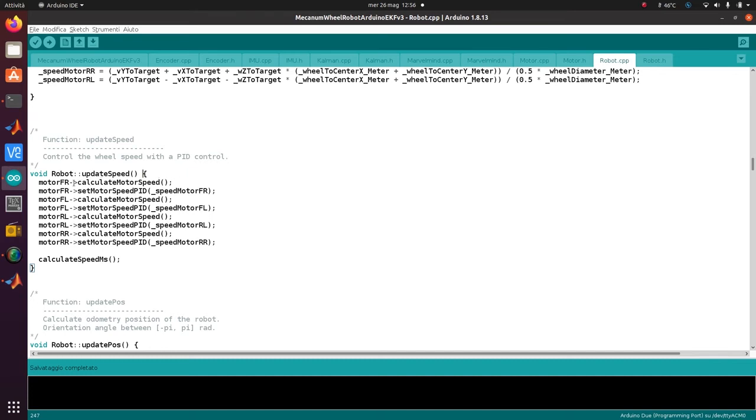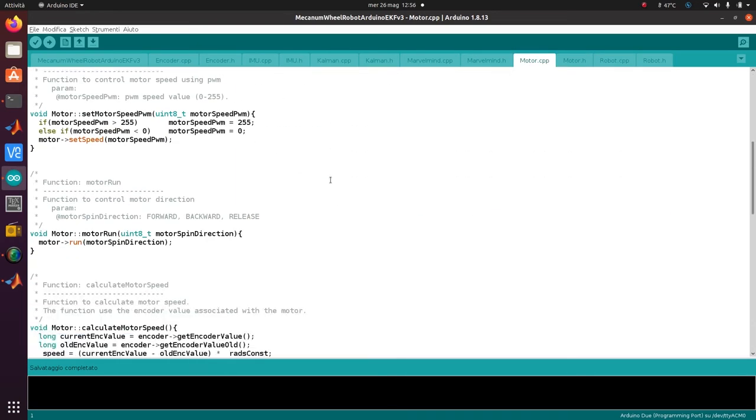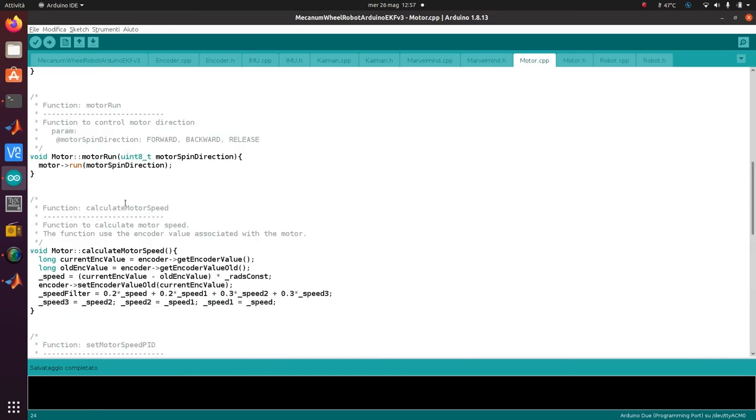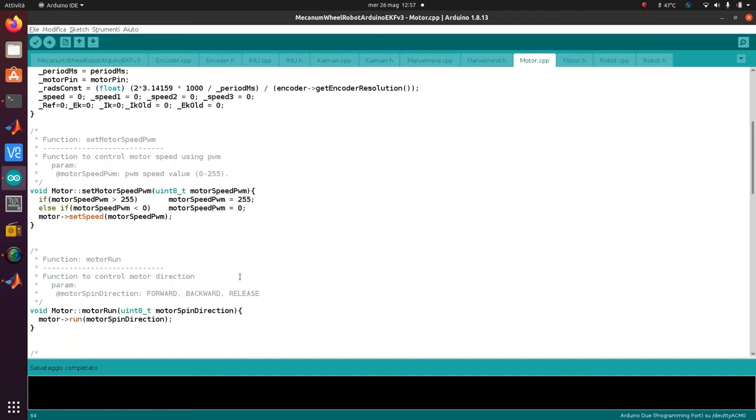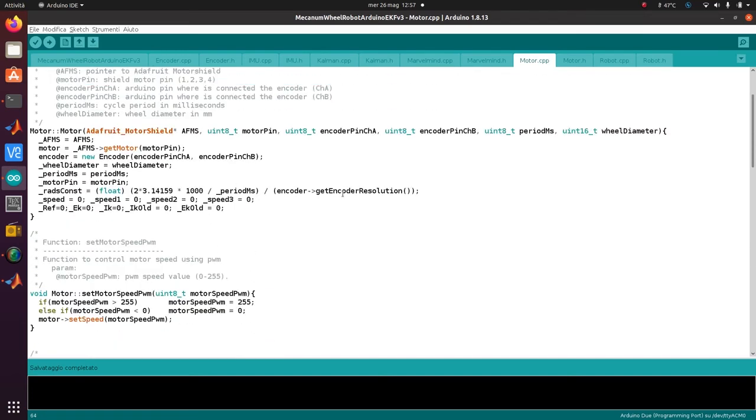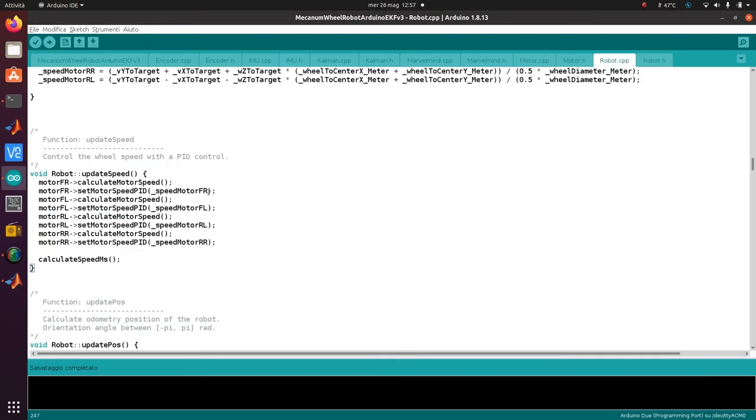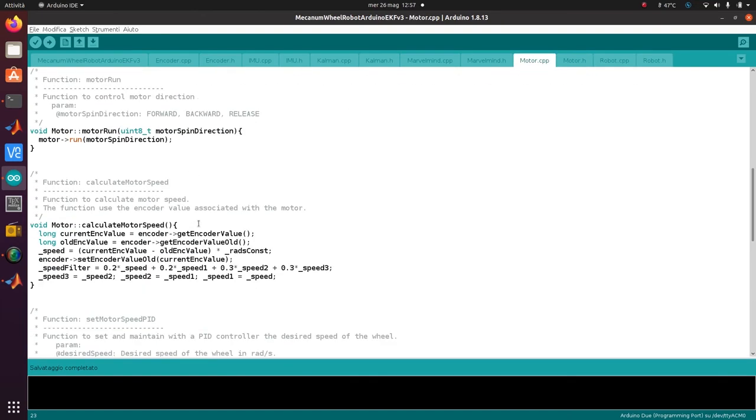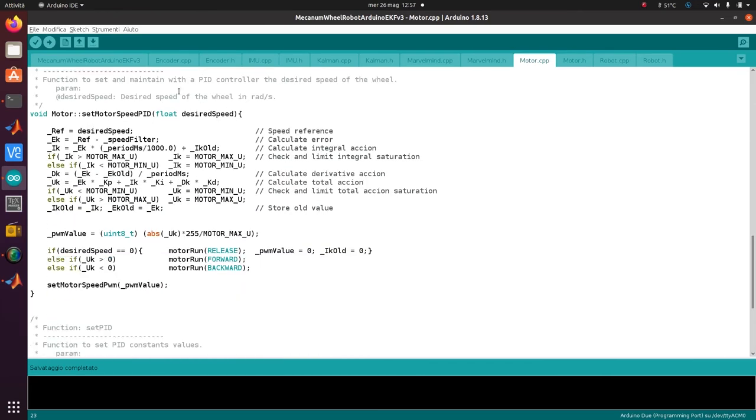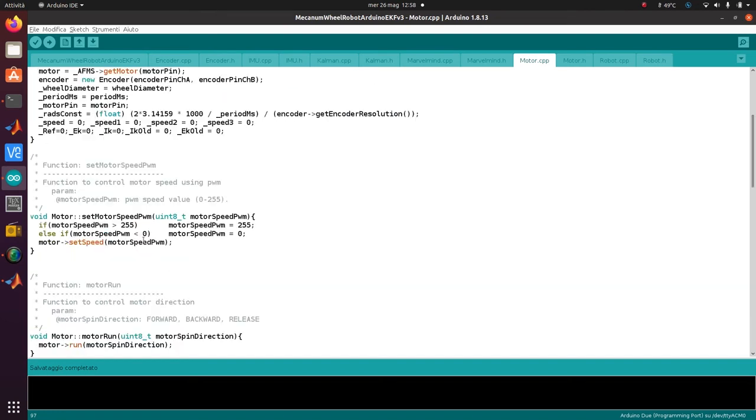We calculate the speed by looking at the difference of encoder values between the previous cycle and this cycle. If you look at the motor object, the motor speed is calculated with the current encoder value minus the old encoder value times a constant. This constant depends on the encoder resolution, and it's calculated like this, so we have the speed in radians per second. Then we send that speed to the PID of the motor. We calculate the proportional part and the integral part like this, and then we send a PWM value from 0 to 255 using the Adafruit motor shield library.